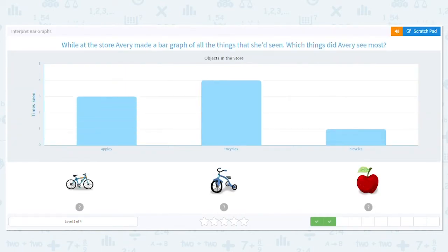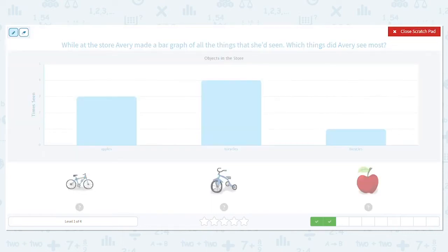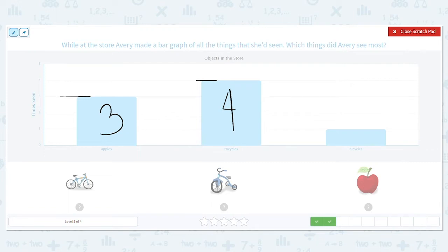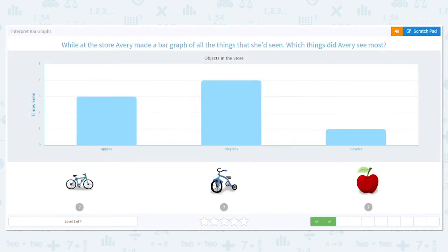While at the store, Avery made a bar graph of all the things she had seen. Which things did Avery see the most? Let's mark it up. Apples, the bar goes to three. Tricycles, the bar goes to four. And bicycles, just one. We want to know what she saw the most, so what did she see the most of? She saw the most tricycles.